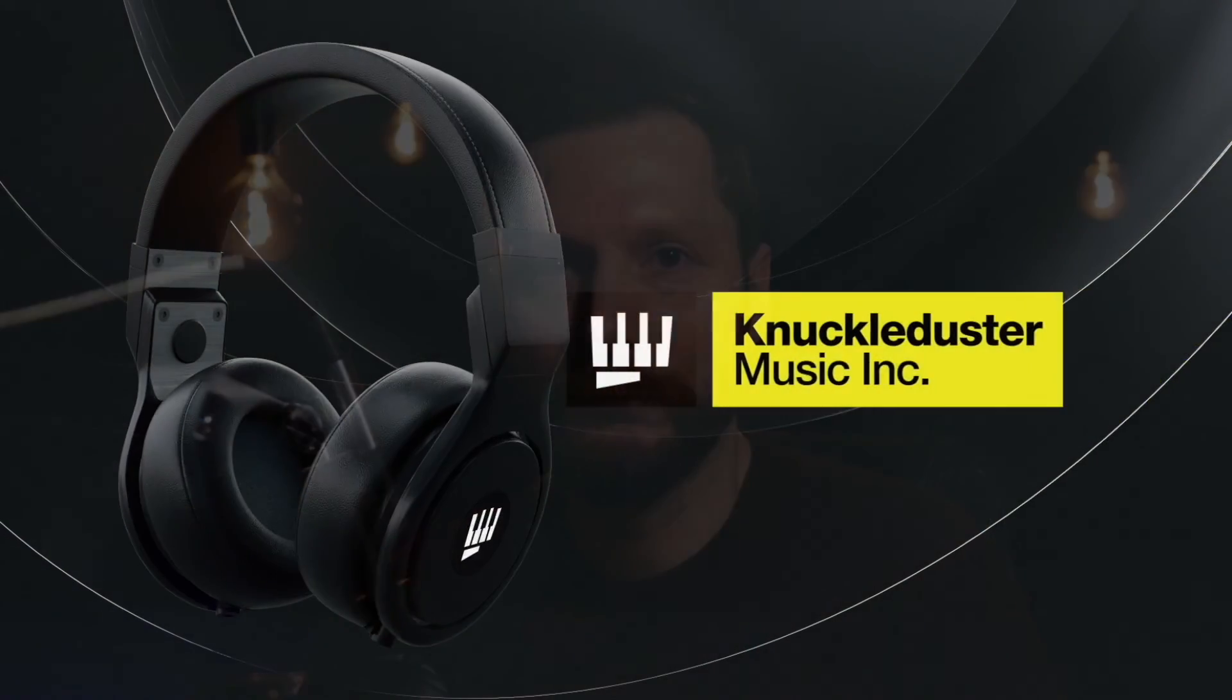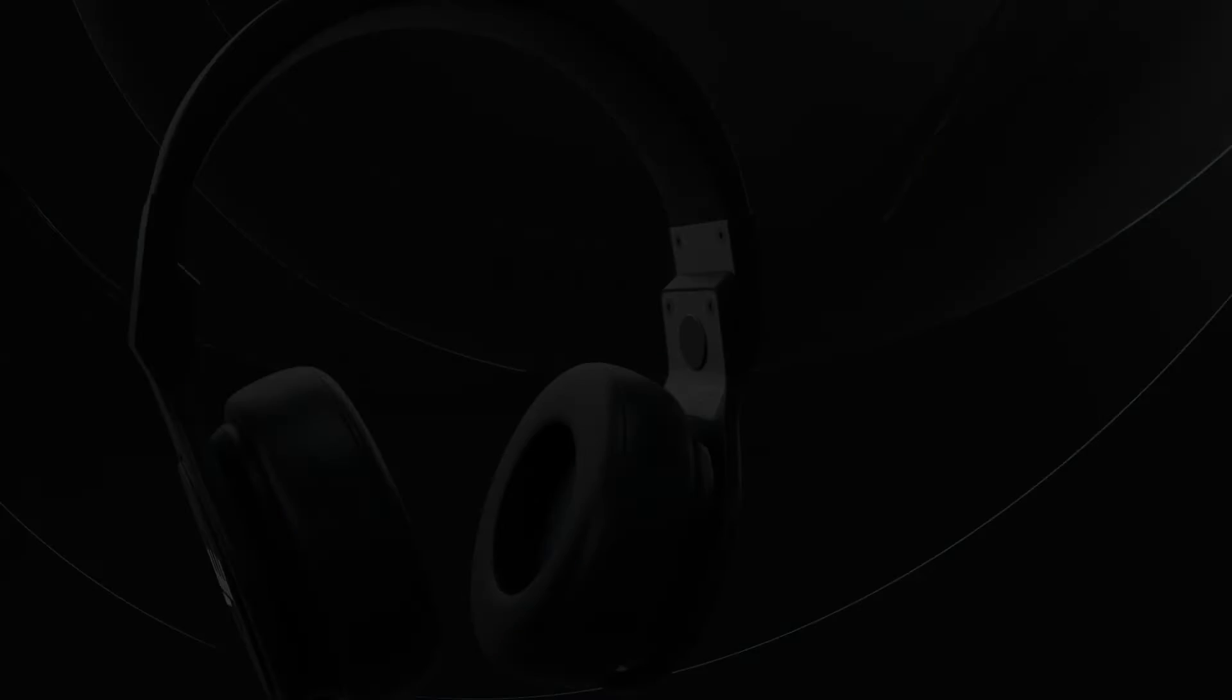So I hope that helps get you started creating some cool vocal effects using the Vocoder plugin in Logic Pro. If you have any questions, please feel free to leave those in the comments below. And if you want to improve your workflow in Logic Pro, be sure to download my Ultimate Logic Pro Starter Pack. This includes my Logic Pro Hotkey Cheat Sheet, my audio recording guide, my mixing guide, my gear guide, as well as my Logic Pro session templates. I hope you enjoyed the video and we'll see you in the next one.